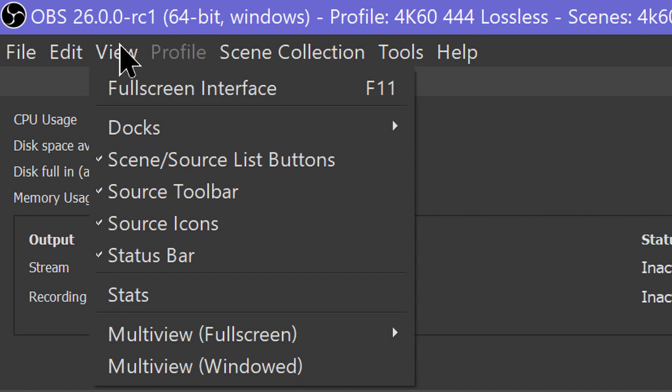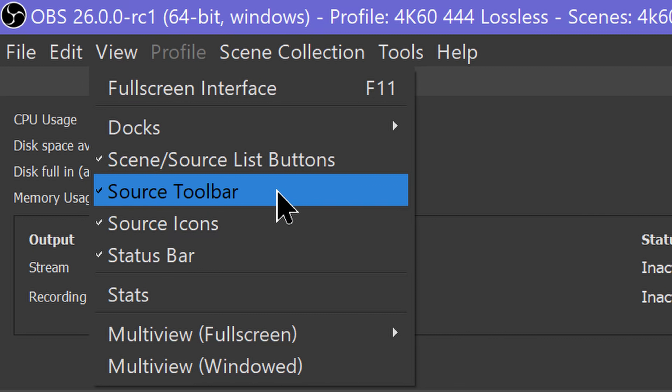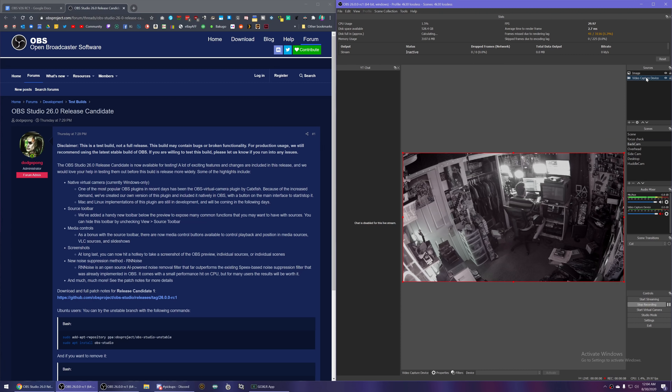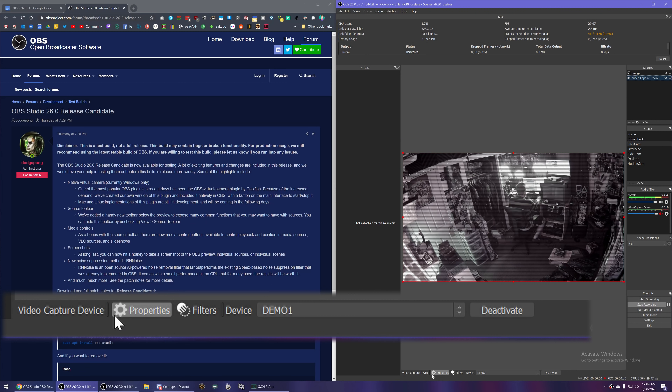Number two — and I'm going to combine what is sort of number two and three — is actually two features: a source management toolbar as well as media source controls. This adds a toolbar below your video preview that lets you manage certain settings of an individually selected source, such as a capture card, webcam, image source, or a media file.